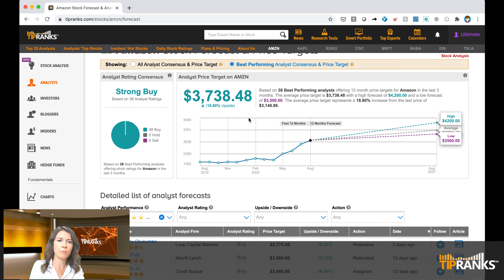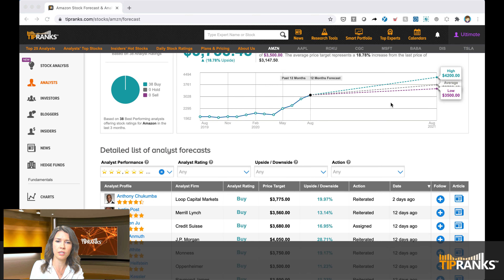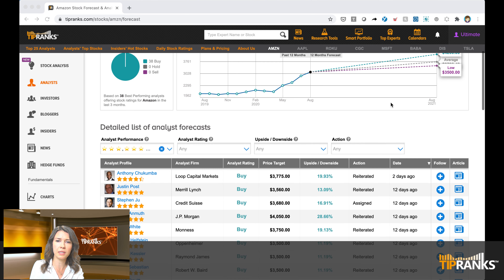Below that, I can see what the price target is. The consensus based on those 38 best performing analysts is $3,738.48. And then under that, any potential upside or downside based on that consensus — right now this price target implies upside of 18.81%. On the right-hand side of the graph, I can see the highest, lowest, and average 12-month price targets displayed. The graph shows you how they compare to the current price, and I can also look at price and analyst consensus going back 12 months.